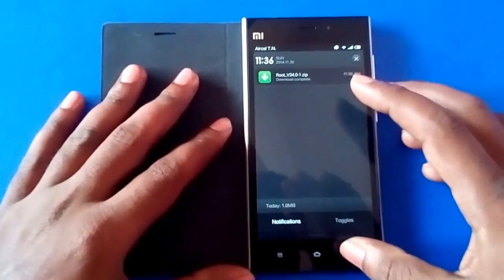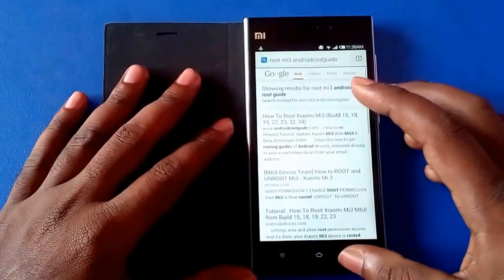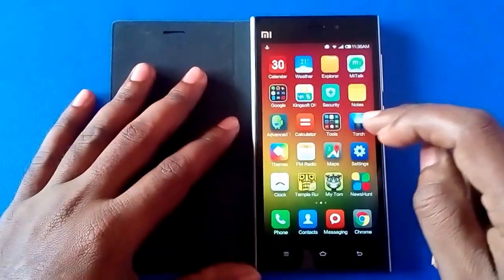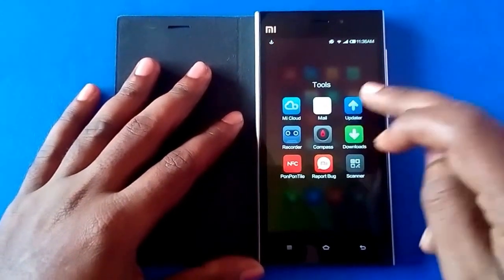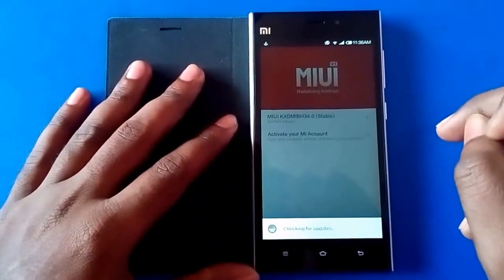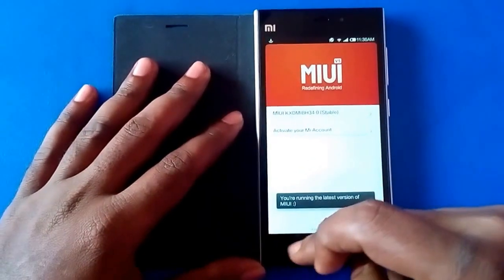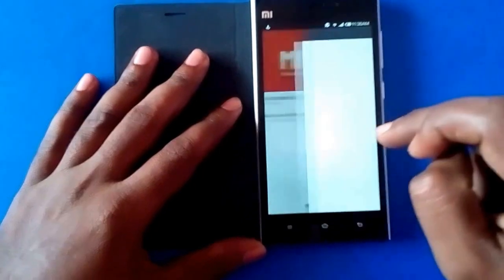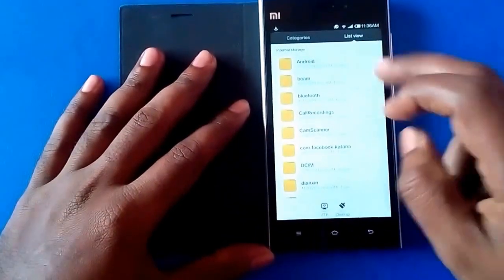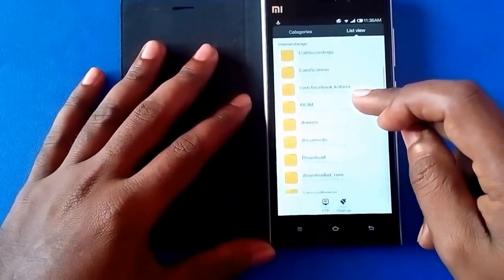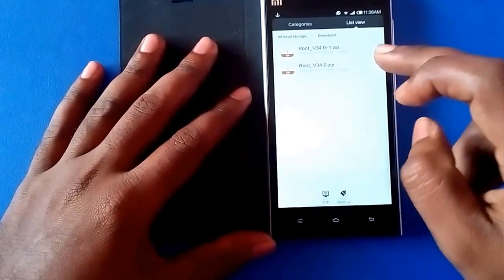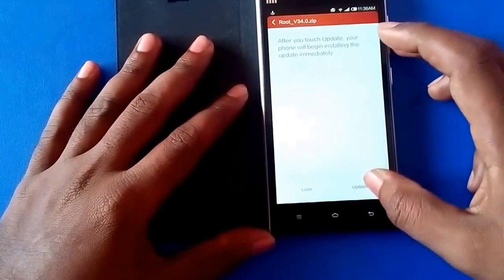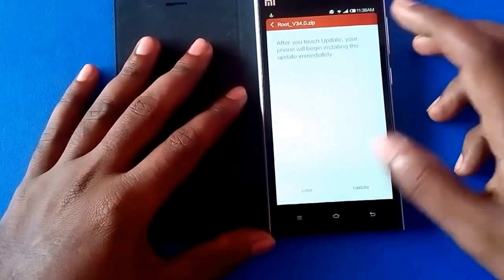Once you have downloaded the rooting package, go to Tools and select Updater. You need to manually select the update package. Go to the place where you have downloaded the rooting package and select it. Once you have done that, click on Update.